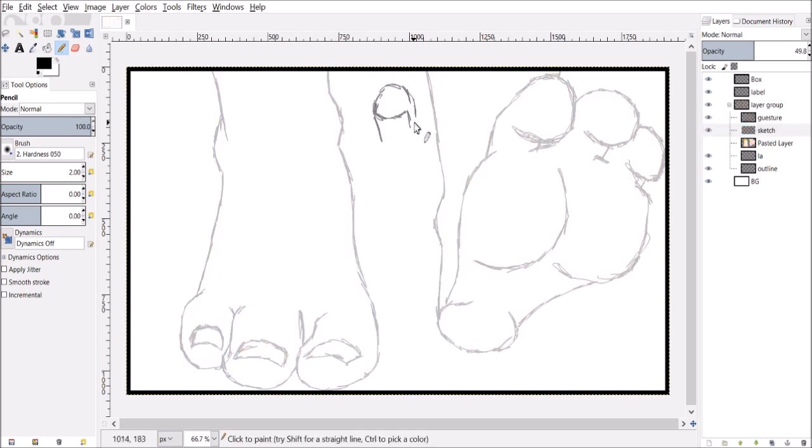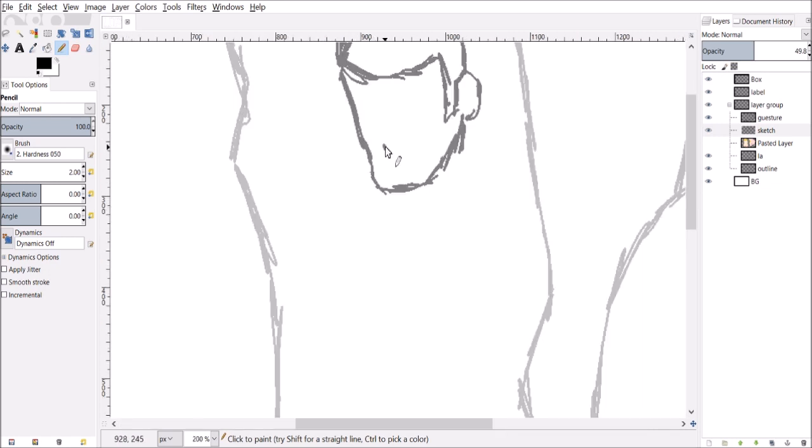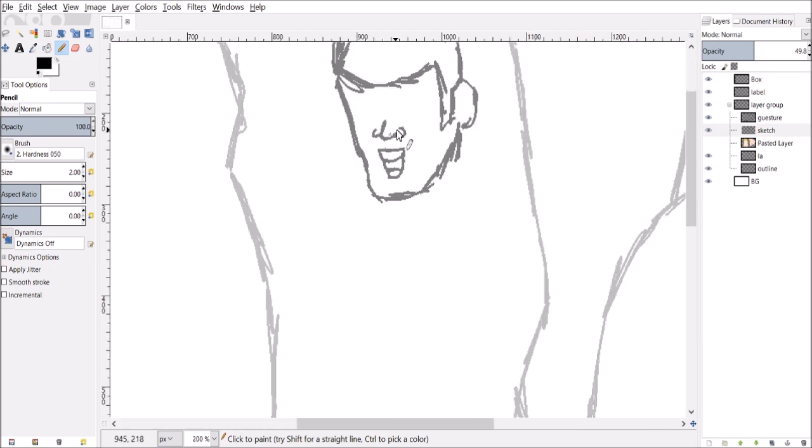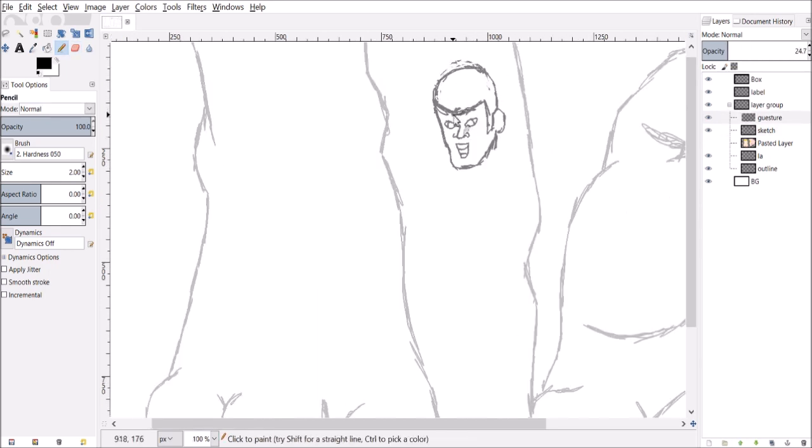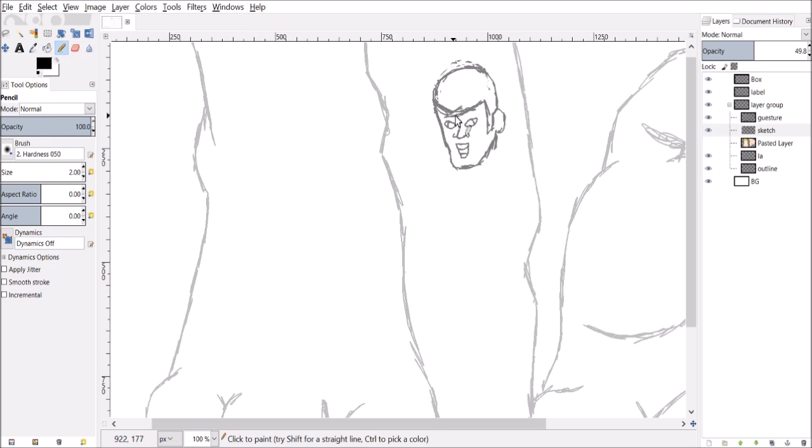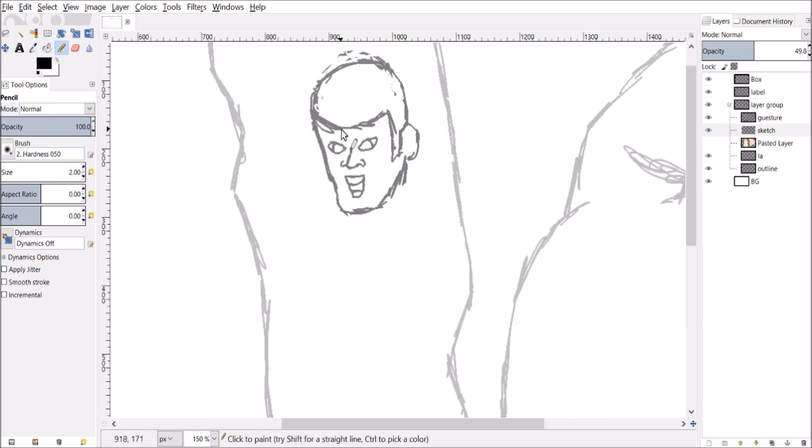It's looking awesome. I did use a reference image for the gigantic feet to convert it into Fin Fang Foom.